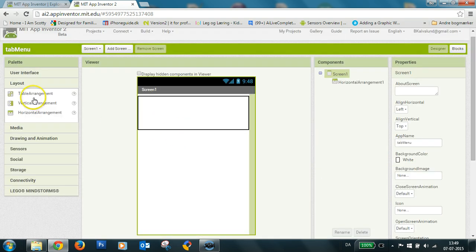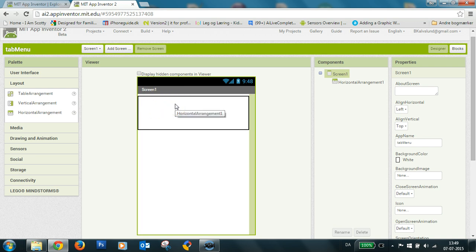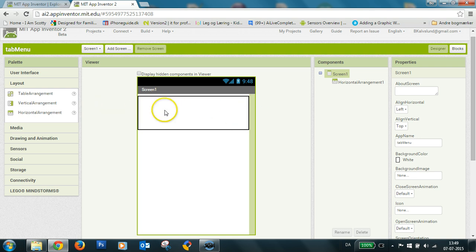So the thing I want to make is a tab menu with indication underneath of which tab is selected.